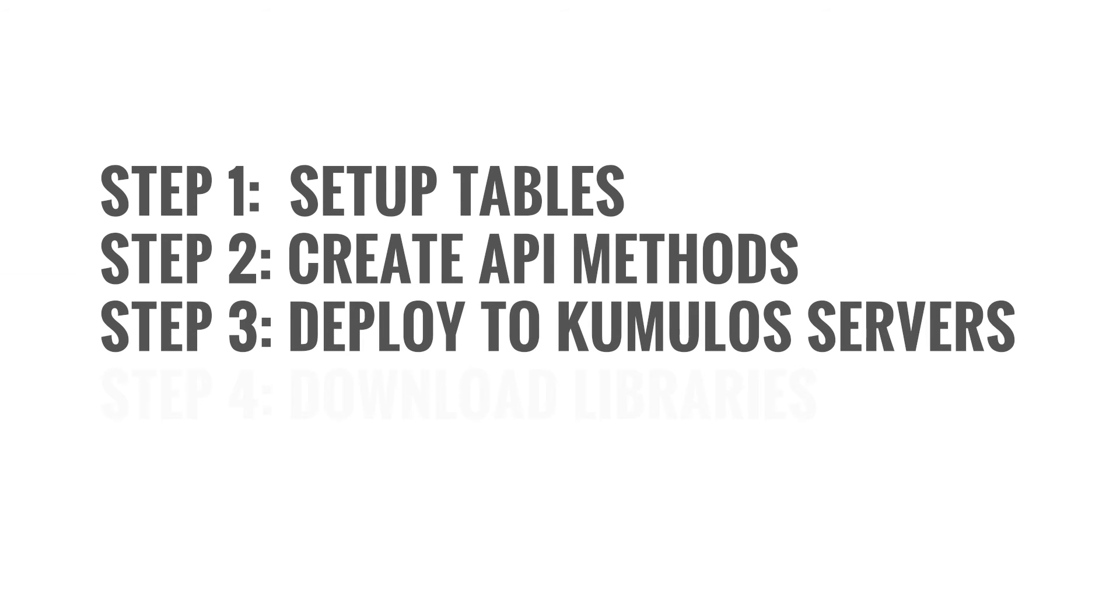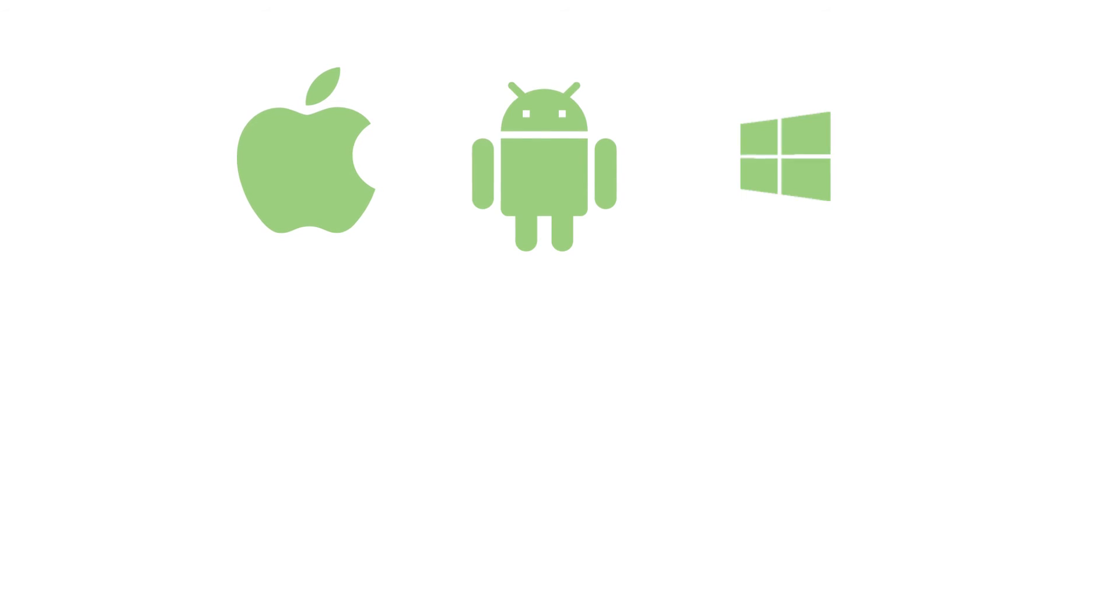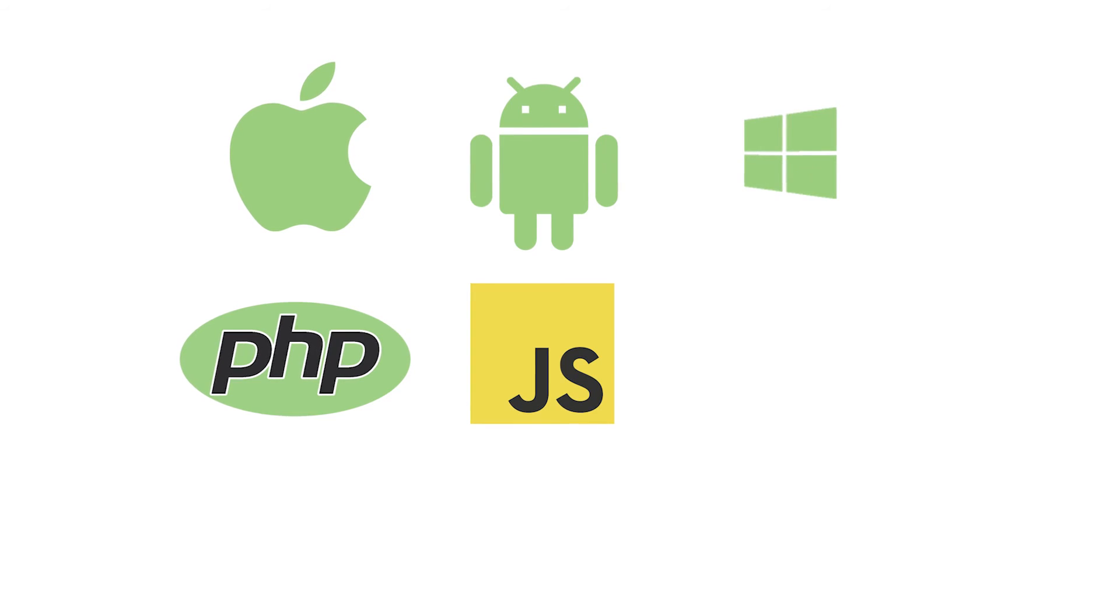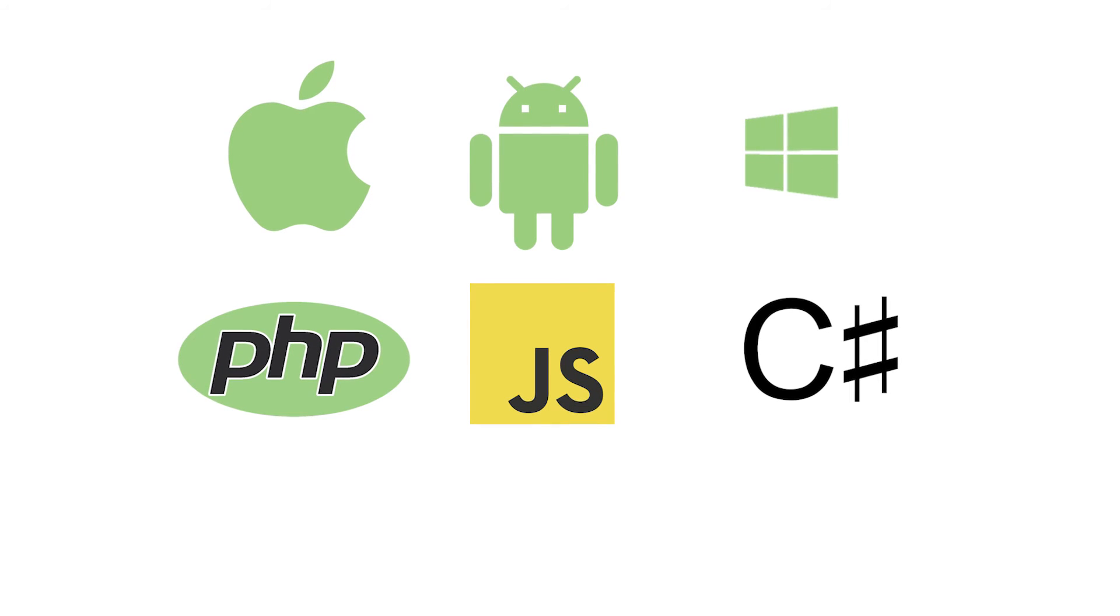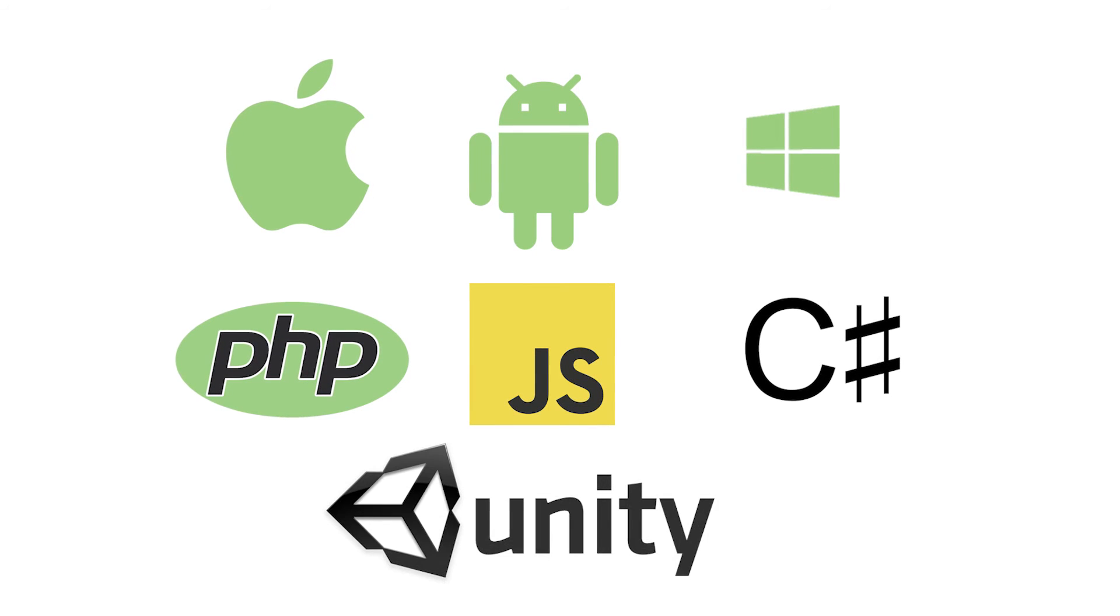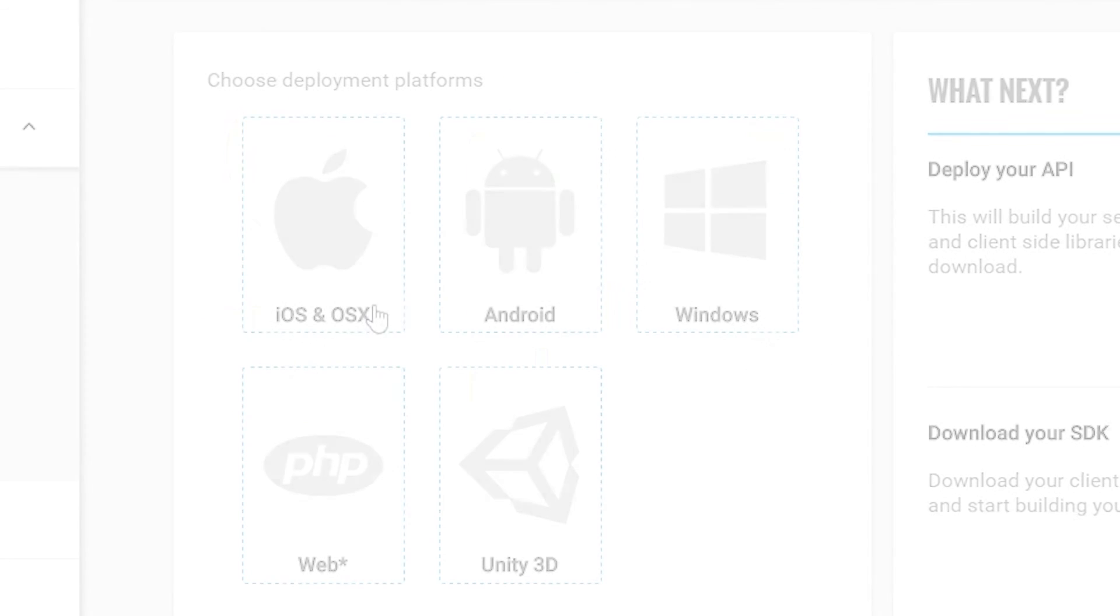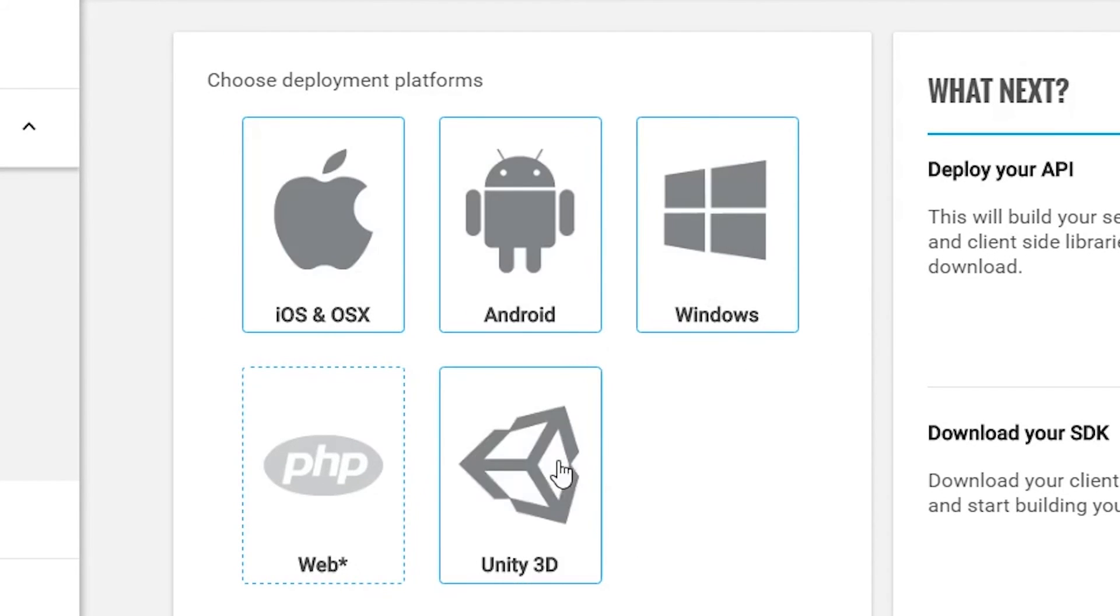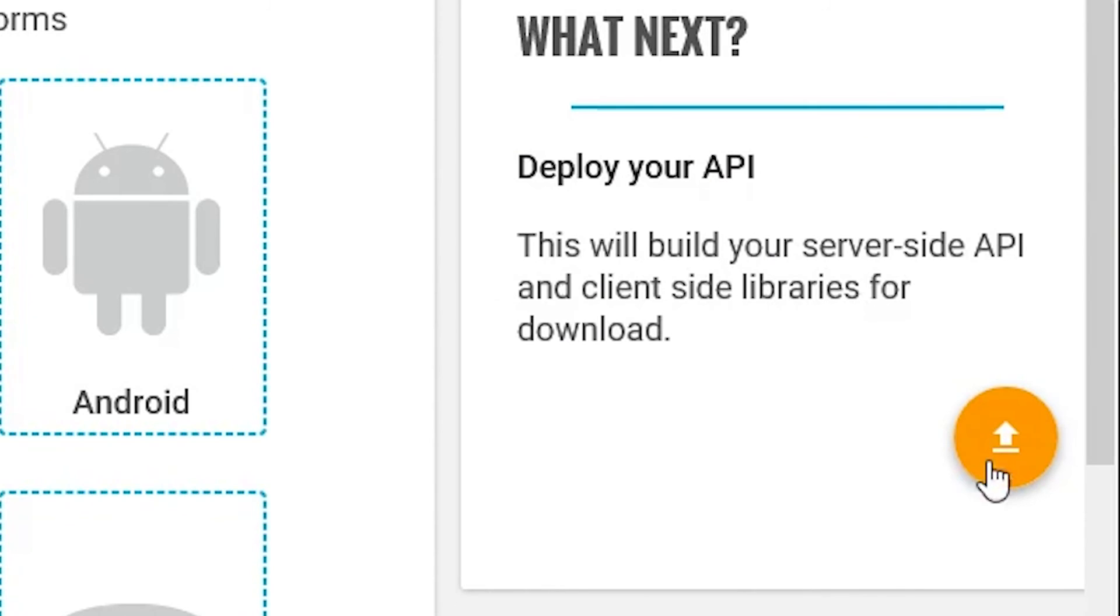Cumulus supports a number of different platforms, including iOS, OSX, Android, Windows, PHP for the Web, JavaScript for Cordova, C Sharp for Windows Phone and Xamarin, Unity 3D, and more. Simply select the platforms you'd like to build your app for and hit your friend the orange button.